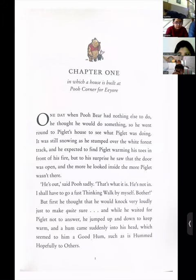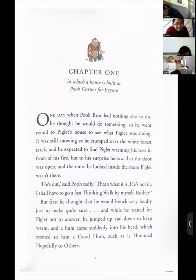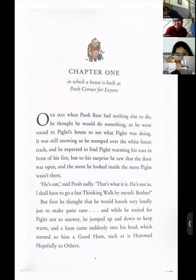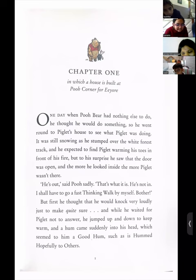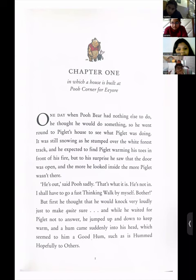'One day when Pooh Bear had nothing else to do, he thought he would do something.' Someone wrote that this first sentence looks like a compound sentence. Why? Look — there is a comma. After the comma, do you see a coordinating conjunction? No. But after 'one day,' 'when' is there — and 'when' is a subordinating conjunction. So this is a complex sentence.